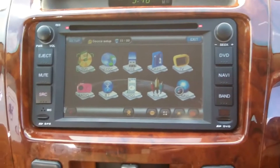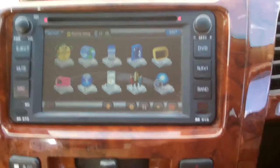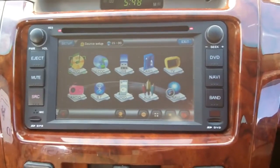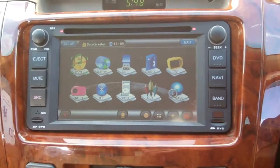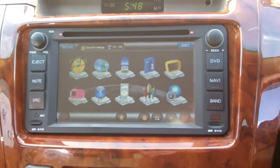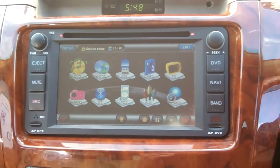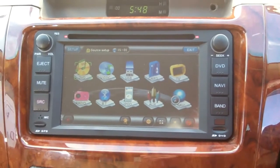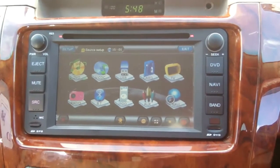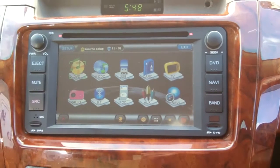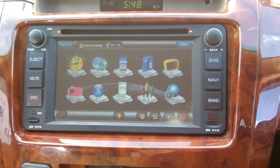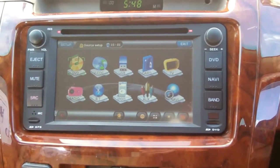Hello, this is going to be a short video on how to set up your navigation software system in the console. I'm going to change it from its supplied system, Navi, and I'm going to change it to a TomTom system.